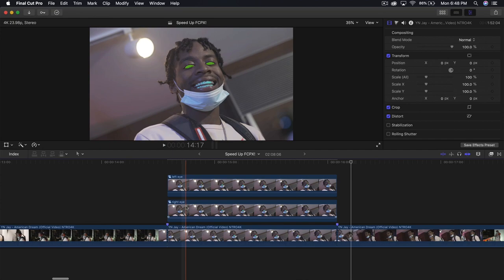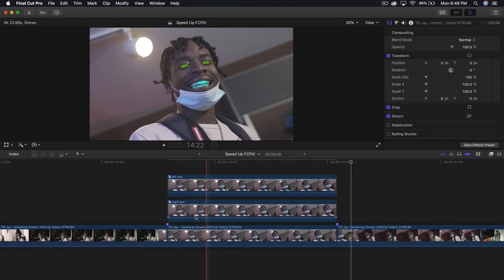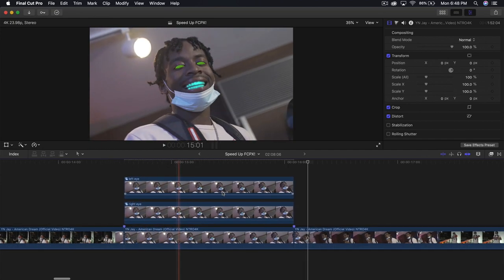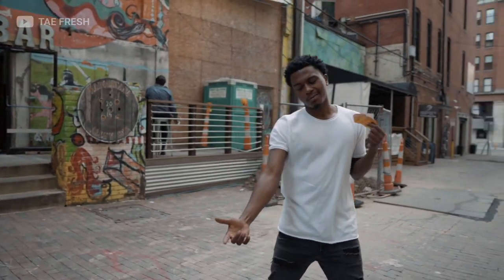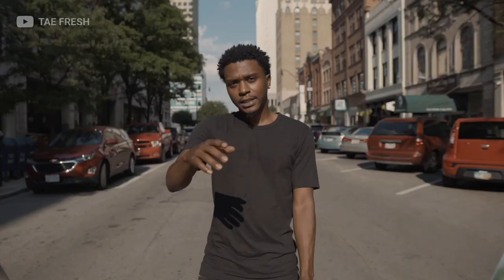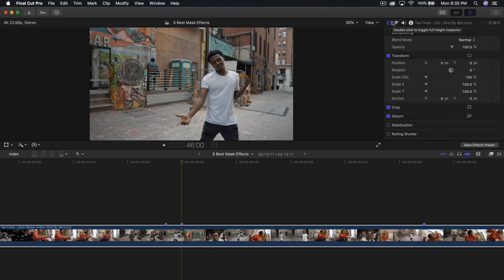This effect is from the original video by YNJ American Dream — links will be in the description. Moving on to the second mask effect. So the next best mask effect is going to be the simple zoom-in transition effect. It's really simple to do — no plugins.